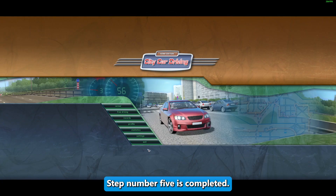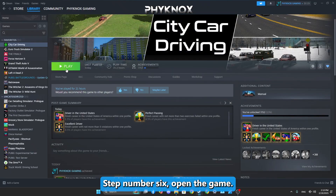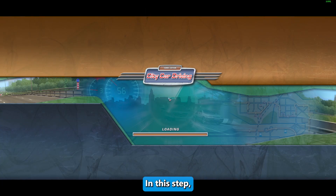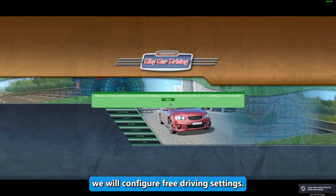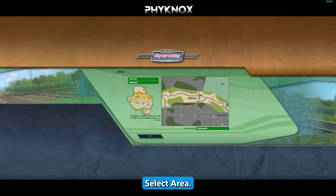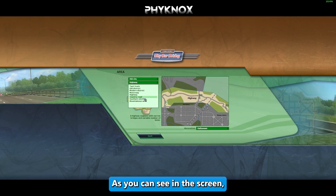Step five is completed. Exit the settings. Step six: open the game and configure the free driving settings. Go to Free Driving, then select the Area. Choose Old City and Country Road as shown on screen.